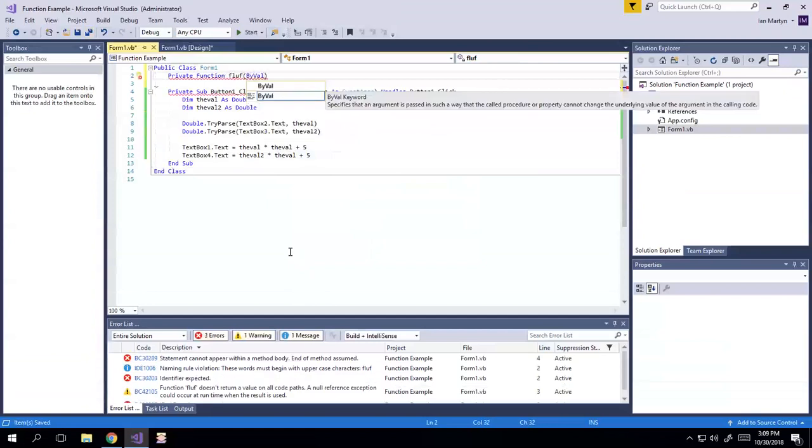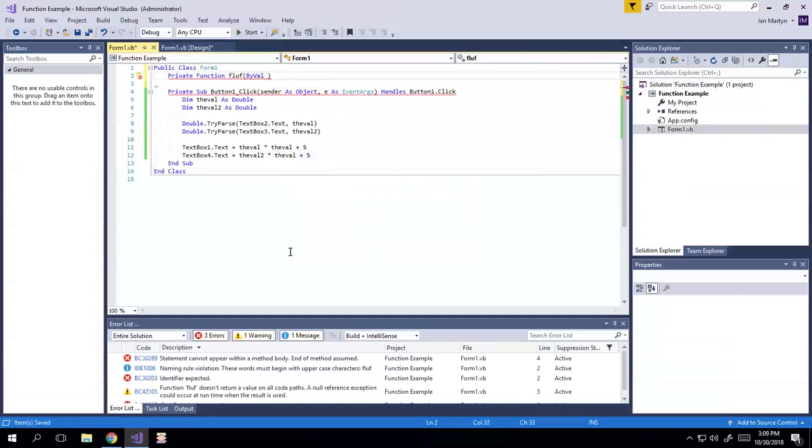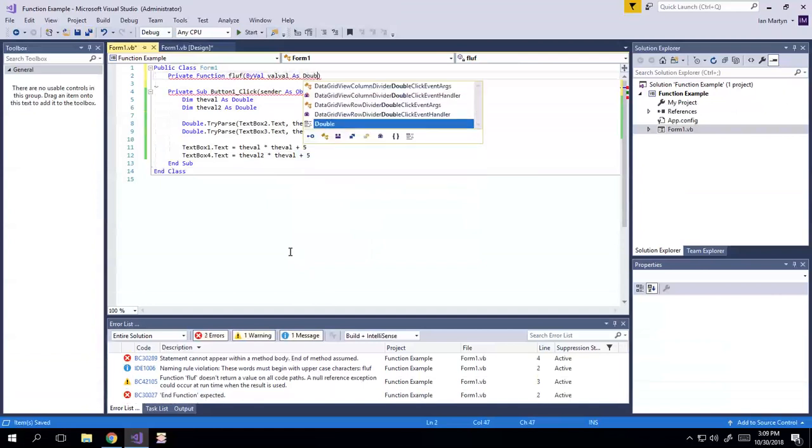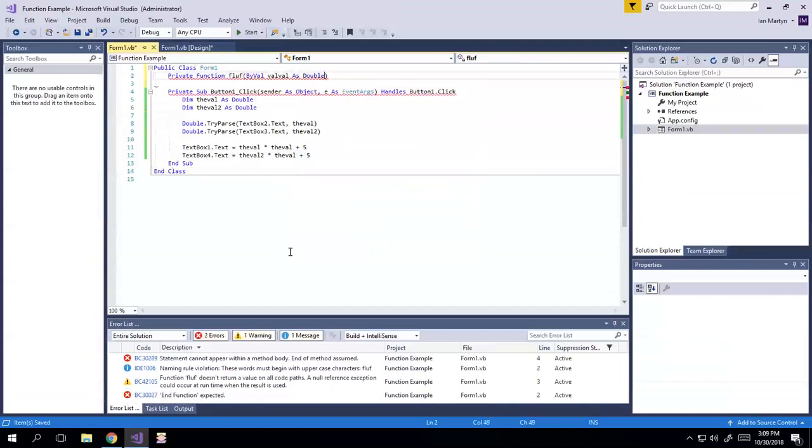The first one I'm going to show you is by val, which is the default. So we're going to do by val, we'll call this just val, val, I don't know, as double, right? And that's done.